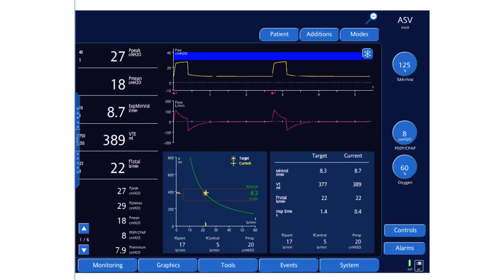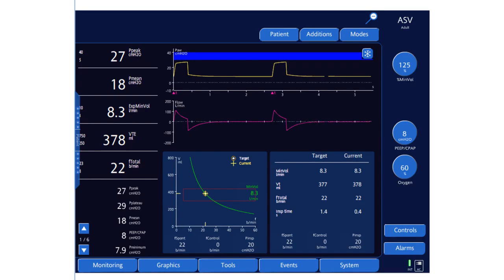This is a volume-supported breath, meaning the pressure support will vary up and down to achieve the target. The patient's own inspiratory rate is now 21, and the machine is contributing zero mandatory breaths. The inspiratory pressure remains at 20, and targets are being achieved with volume support. If the patient breathes at a rate lower than the target of 22, the machine will go into P-SIMV, delivering mandatory breaths while allowing volume-supported breaths in between to maintain 8.3 liters per minute.